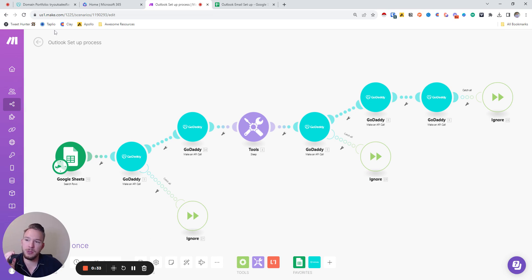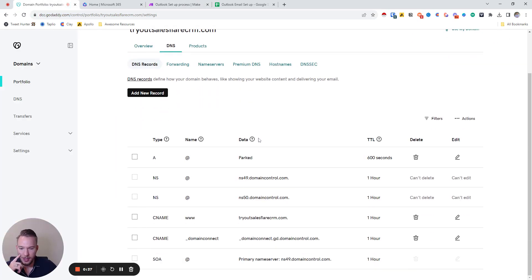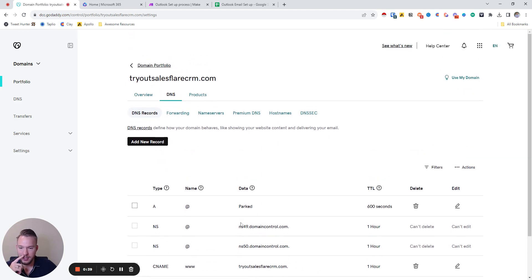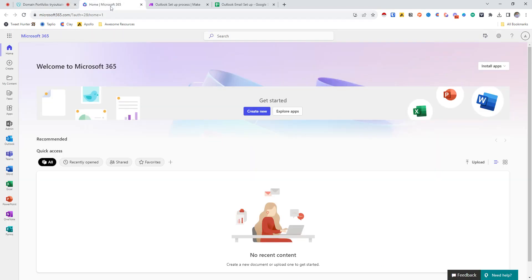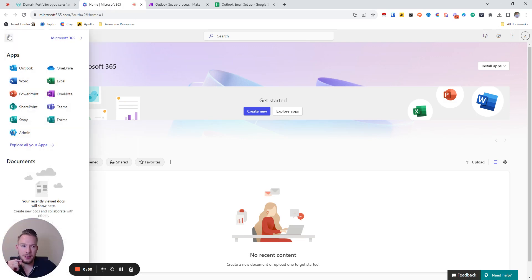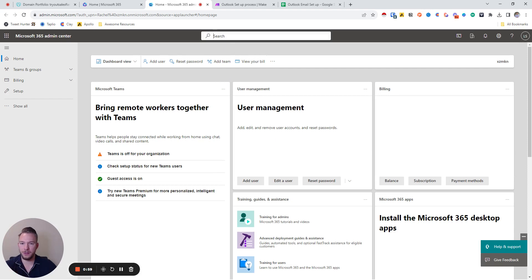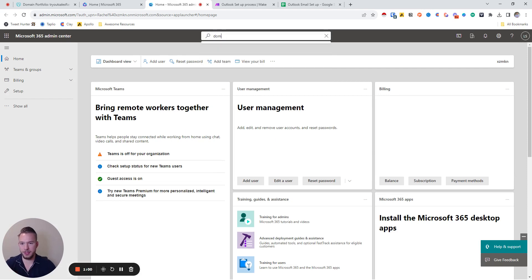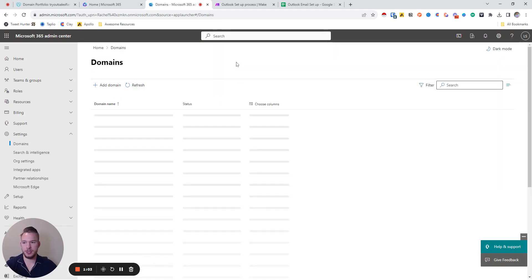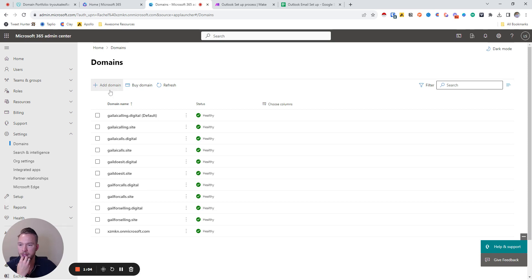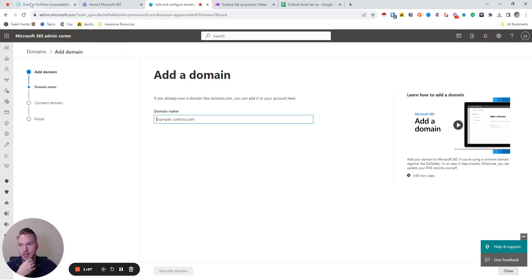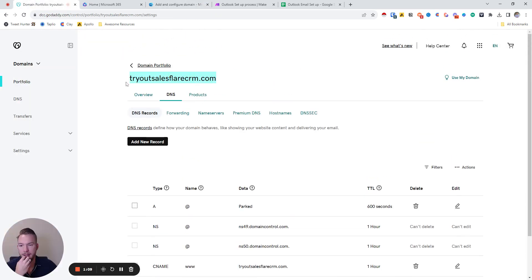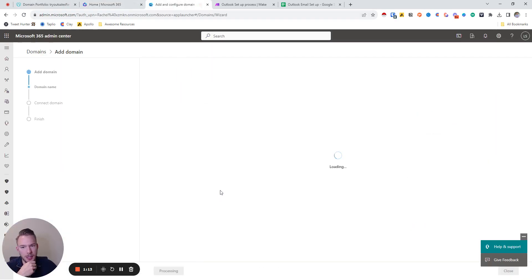The first thing that you need to do is you need to buy a domain. So we have this domain right here and we have these DNS settings. Now that we have the domain, we're looking at the DNS settings. We're going to go to our Microsoft account, this is our admin panel. I'm just going to click on admin. The first thing I'm going to type in is I'm just going to go to domains, settings and then go to domains and we're going to click add domain.